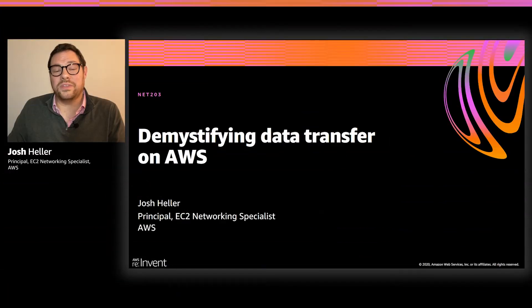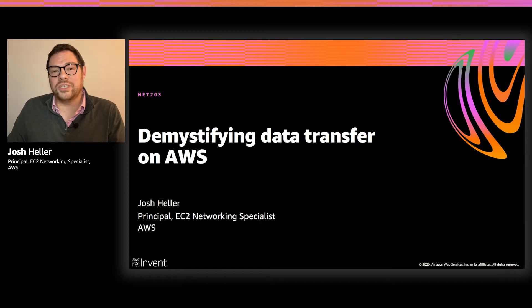Hi, and welcome to Net 203, Demystifying Data Transfer in AWS. I'm Josh Heller, part of the EC2 networking team. Thanks for spending your time with me today.